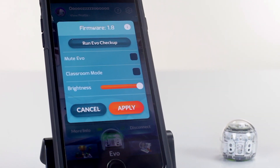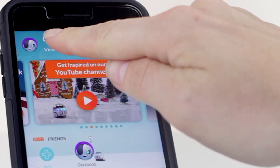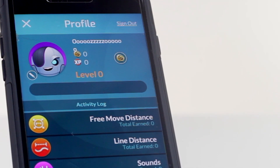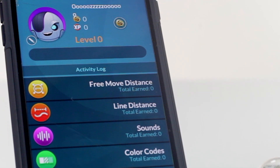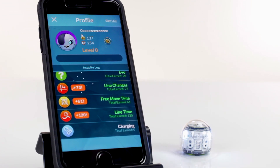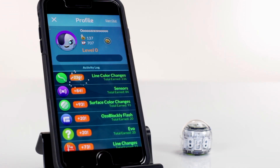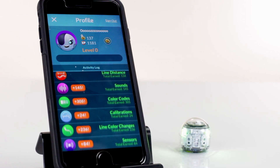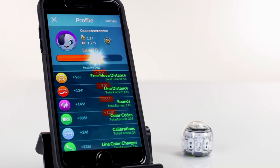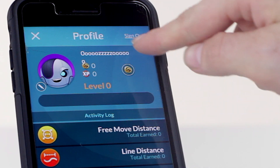Tapping on more info shows you what firmware is installed on your Evo. At the top of the home screen, tap to see your profile. Earn points for every activity you and Evo do. As you earn points, you'll level up and get coins. Coins can be used to buy new things like upgraded avatars.